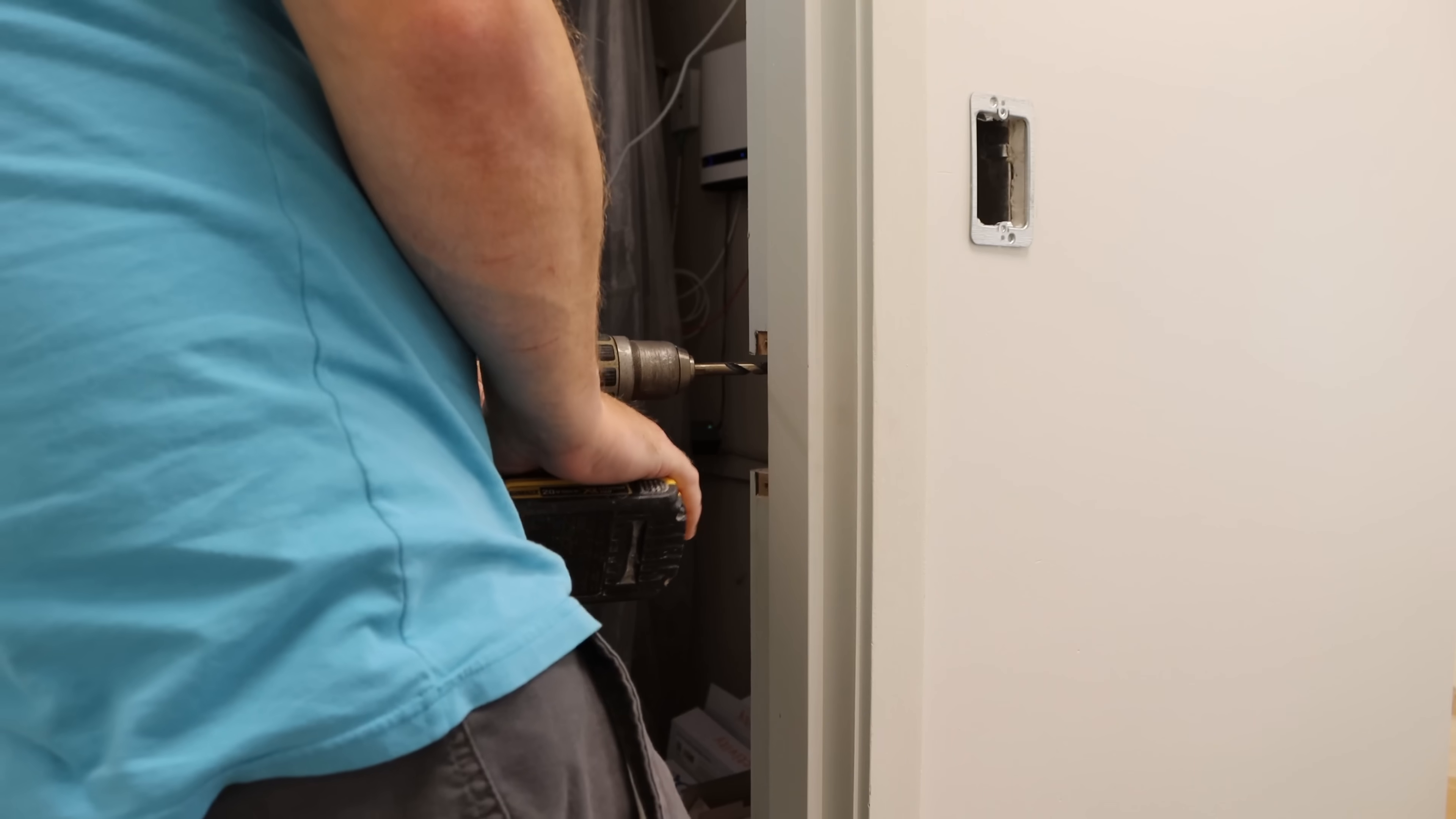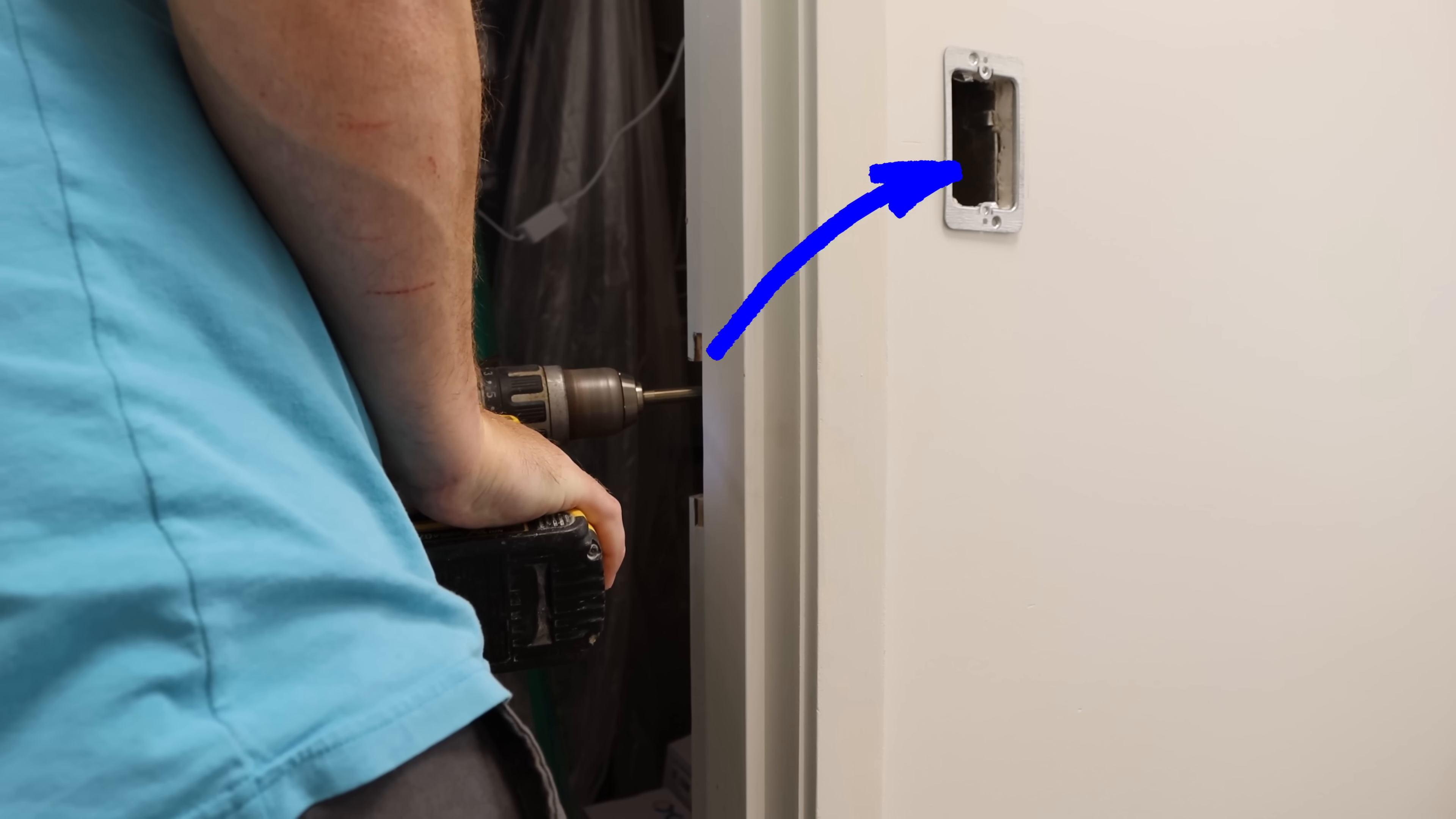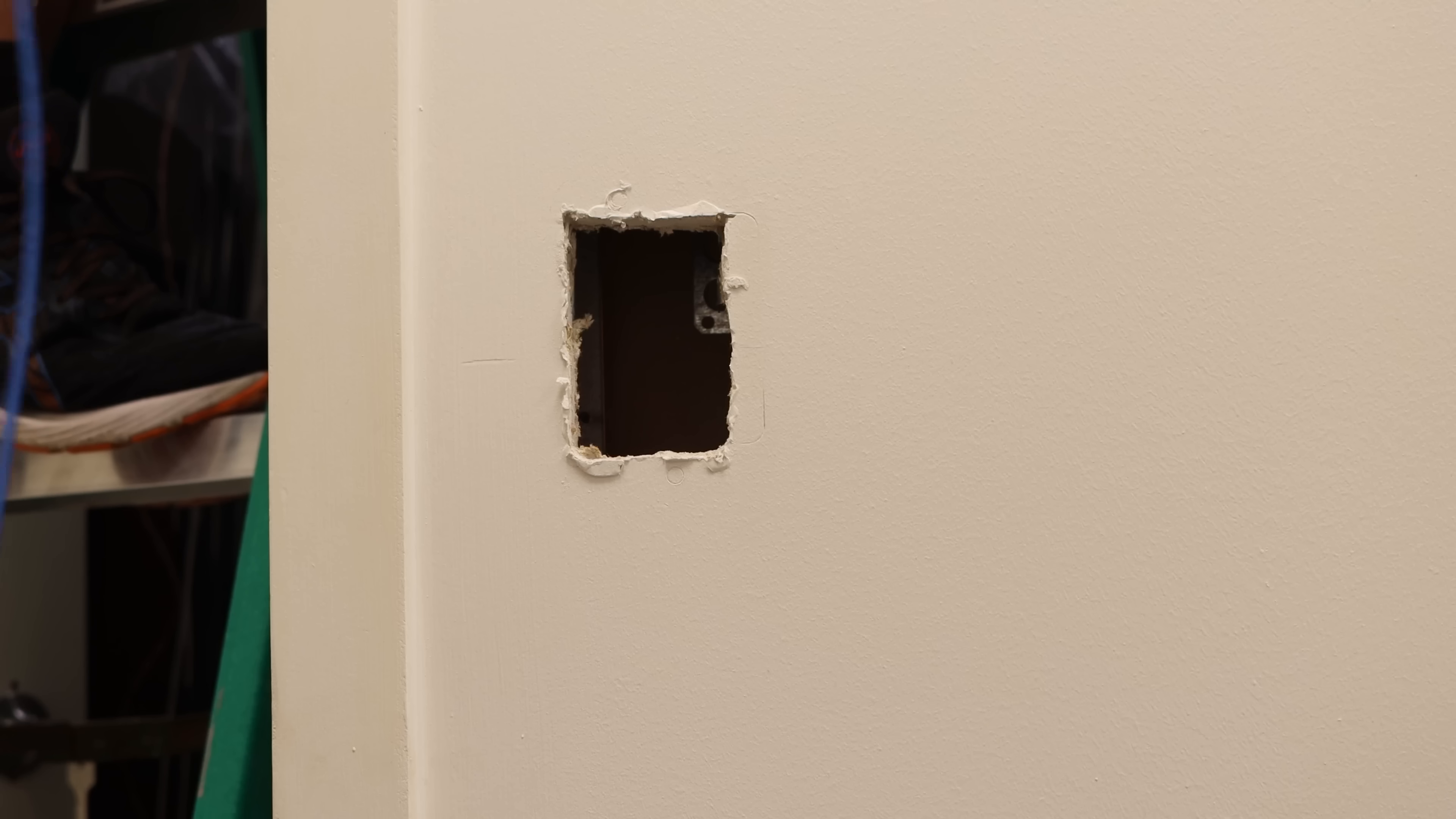The next thing we need to do, we need to drill a hole where the strike is gonna go up towards where the reader is, because we need to run a short piece of 18.2 cable for the electric strike to go back into the ultra access, as well as for the push button.